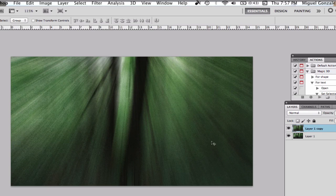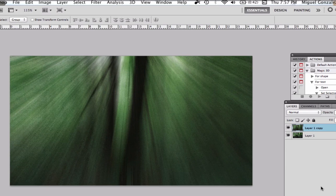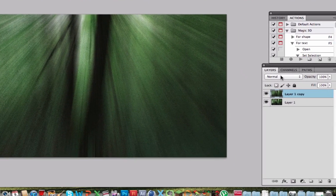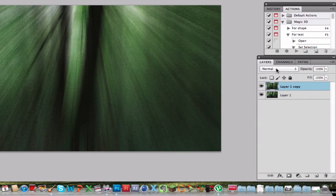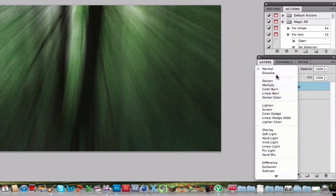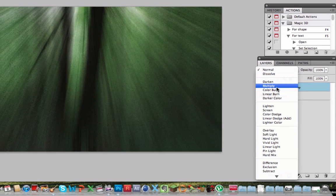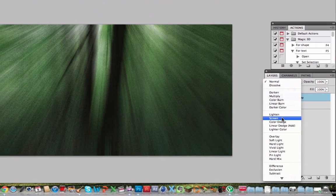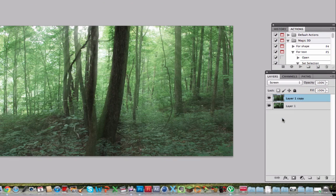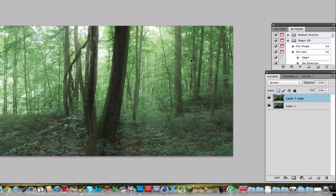Now we have this blur, but we go to Layer Style and go to Screen. So as you see you can start seeing those lights coming from the sky.